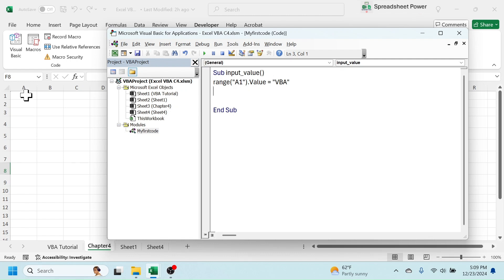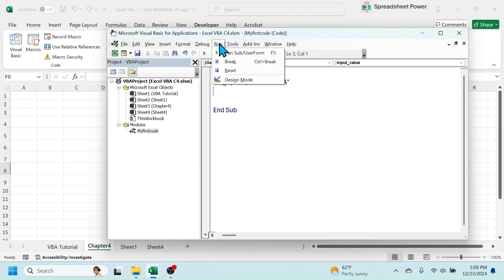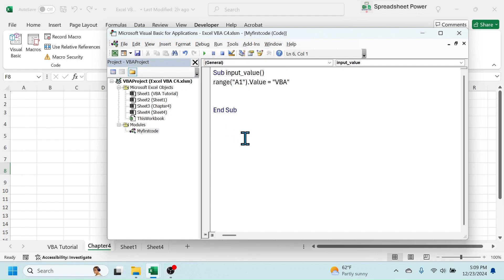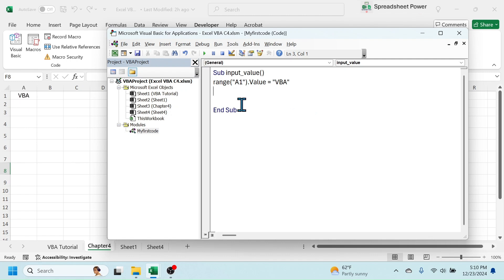Now if I run this code, the text 'VBA' will be written in cell A1. To run the code, click on the Run button in the toolbar, or click on the Run tab then click Run. The shortcut key for running the macro is F5. Before clicking Run, put your cursor inside the procedure. Here you see the text 'VBA' is written in cell A1.